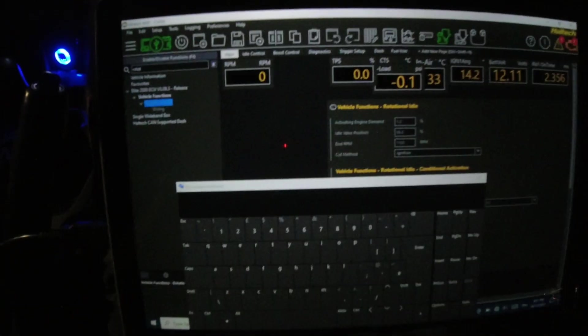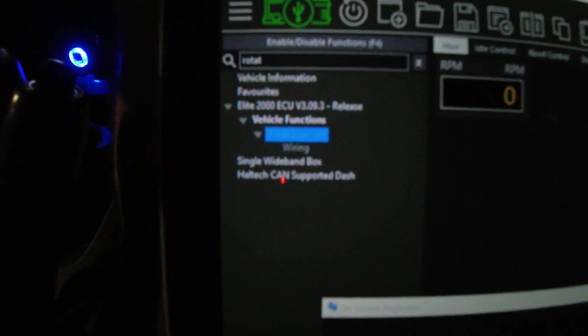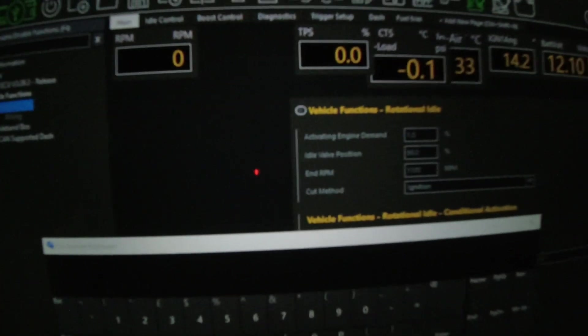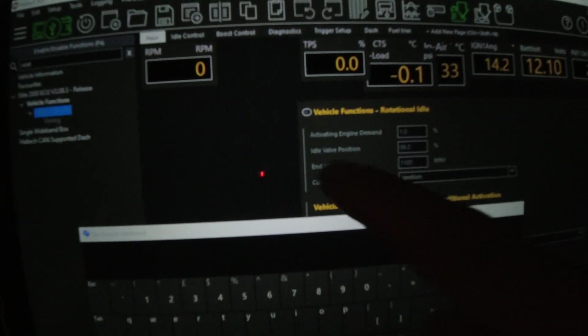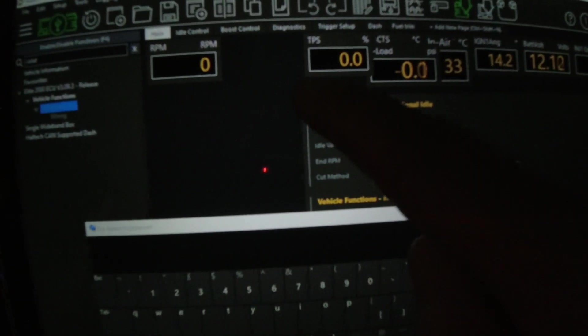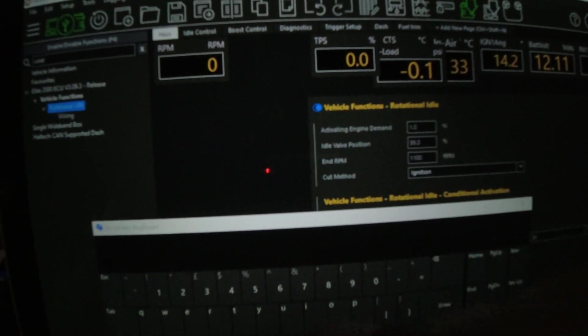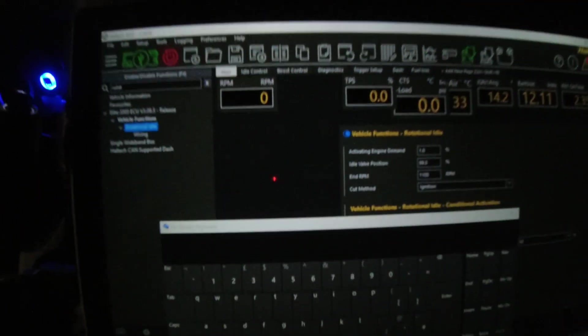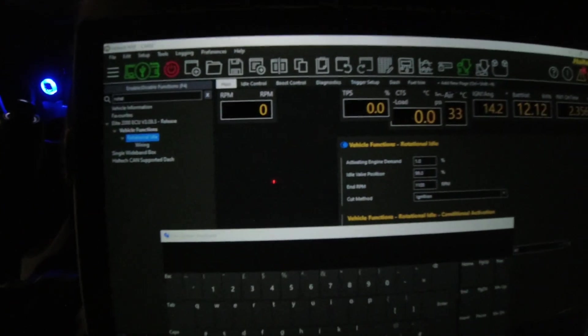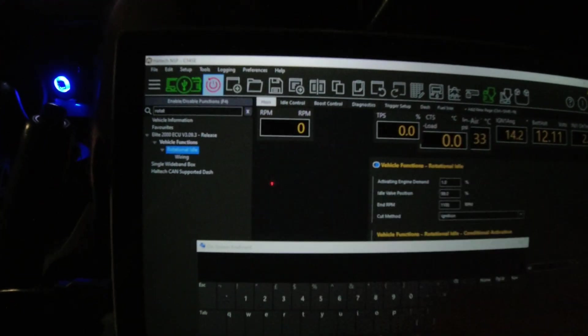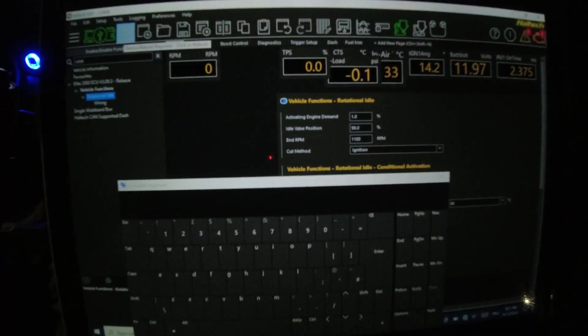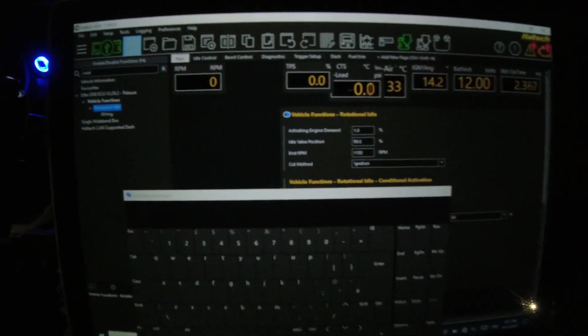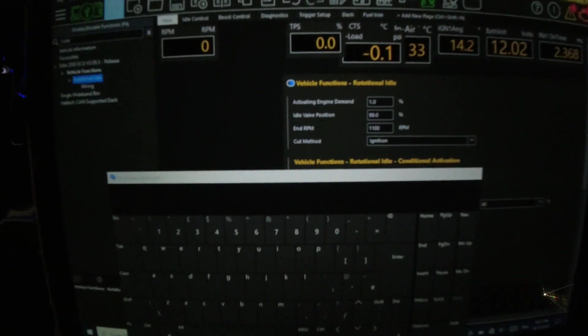All right, so first things first, I've got the computer here hooked up to the ECU which is running my car right now. So what I'm doing is I've gone to the rotational idle function and we're going to enable it. This is a touch screen but obviously just click on it. So there we go. That's enabled rotational idle. So now we've got to restart the ECU. We've got ghost cam working or rotational idle working.